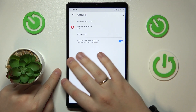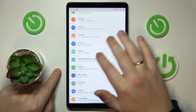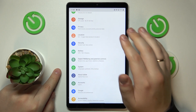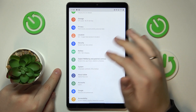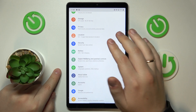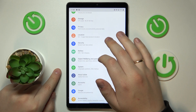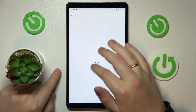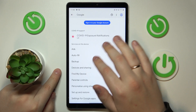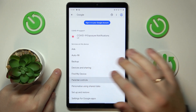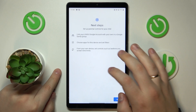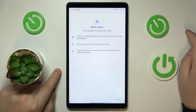Once this step is out of the way, get back to the main Settings page and reopen another category of settings. This time it's going to be Google. In here, tap on Parental Controls, then Get Started, select Child or Teenager, and tap Next.